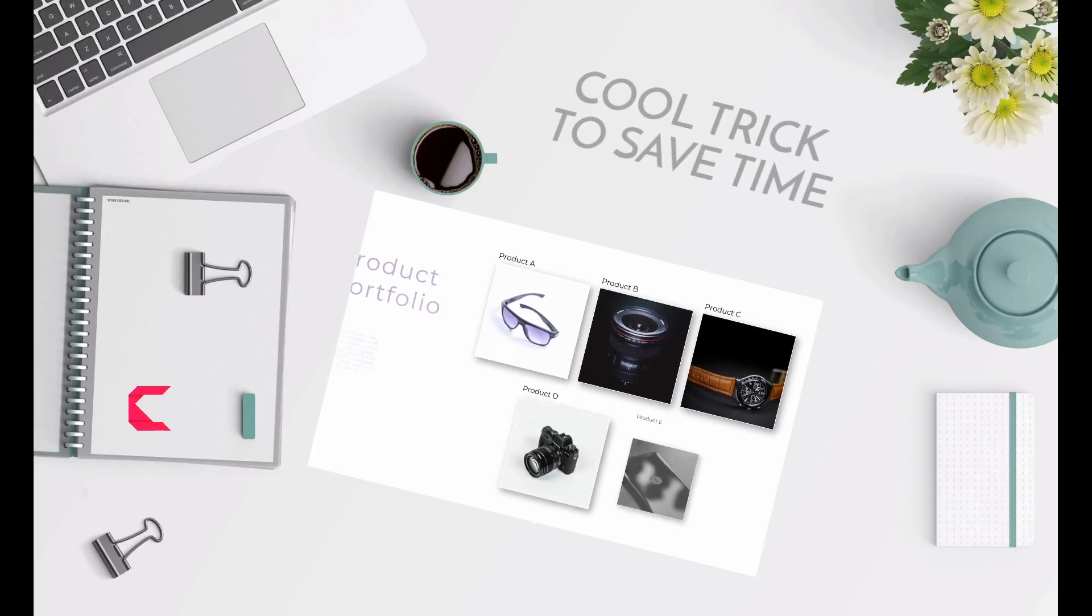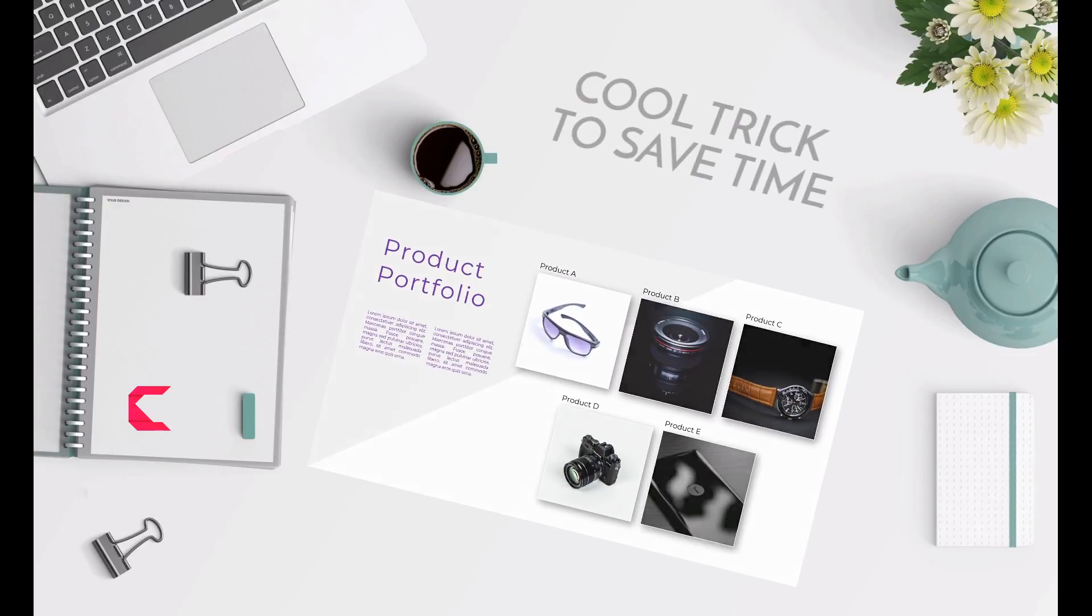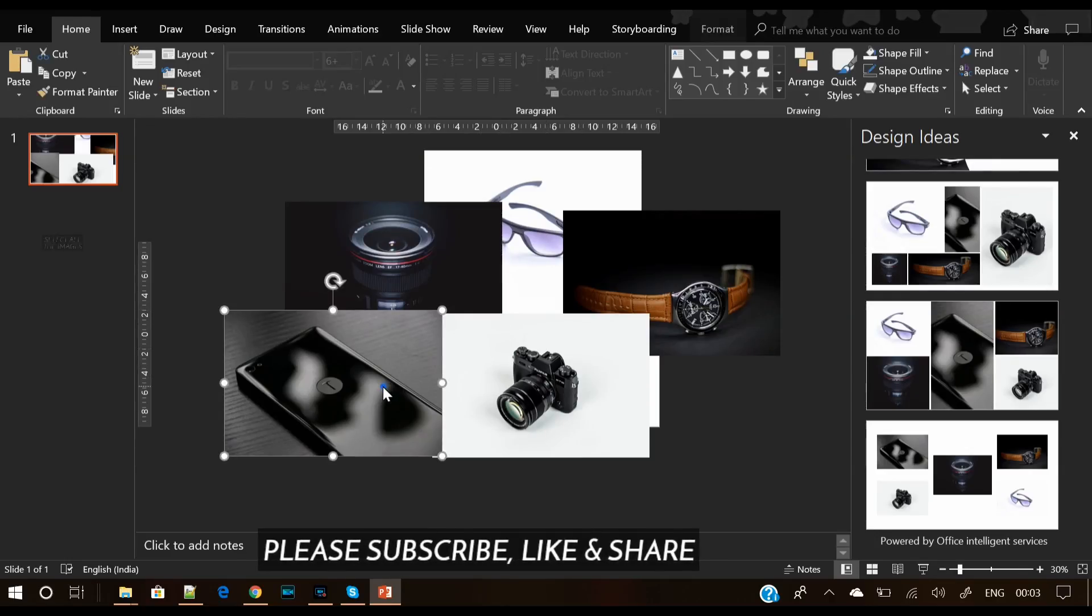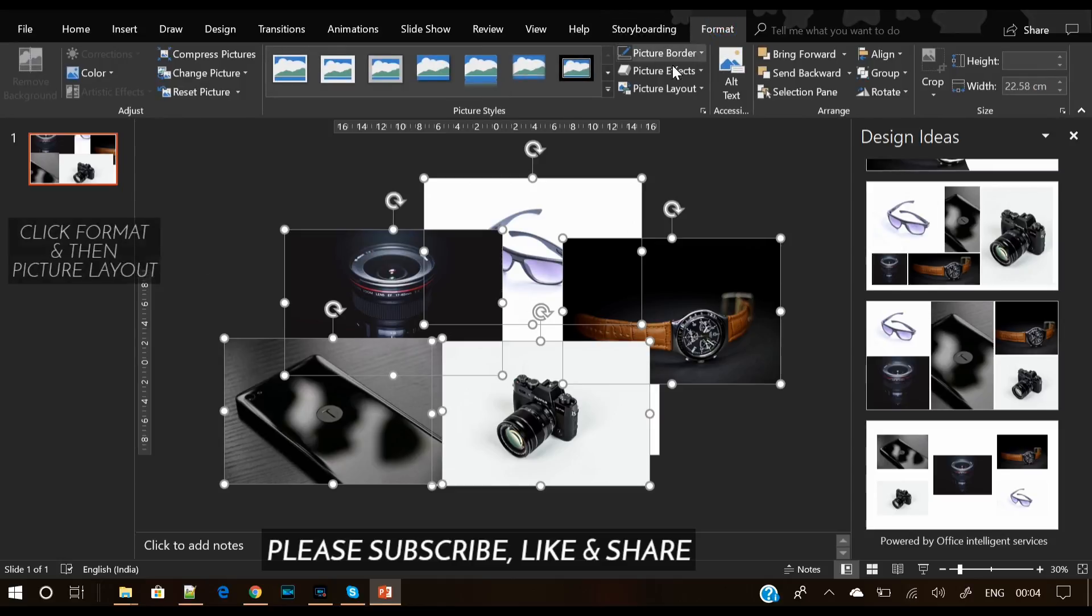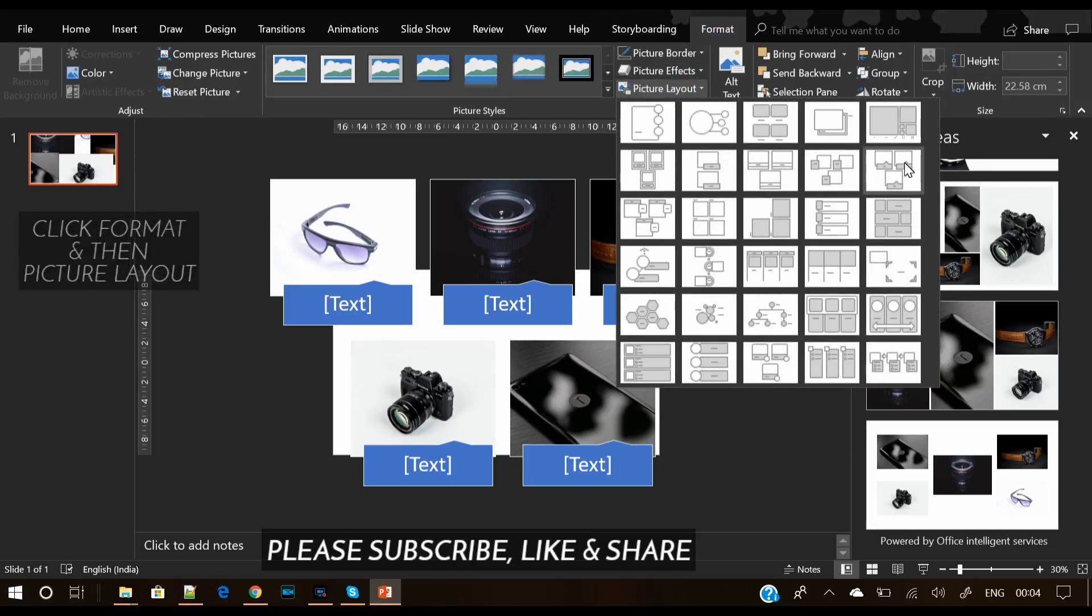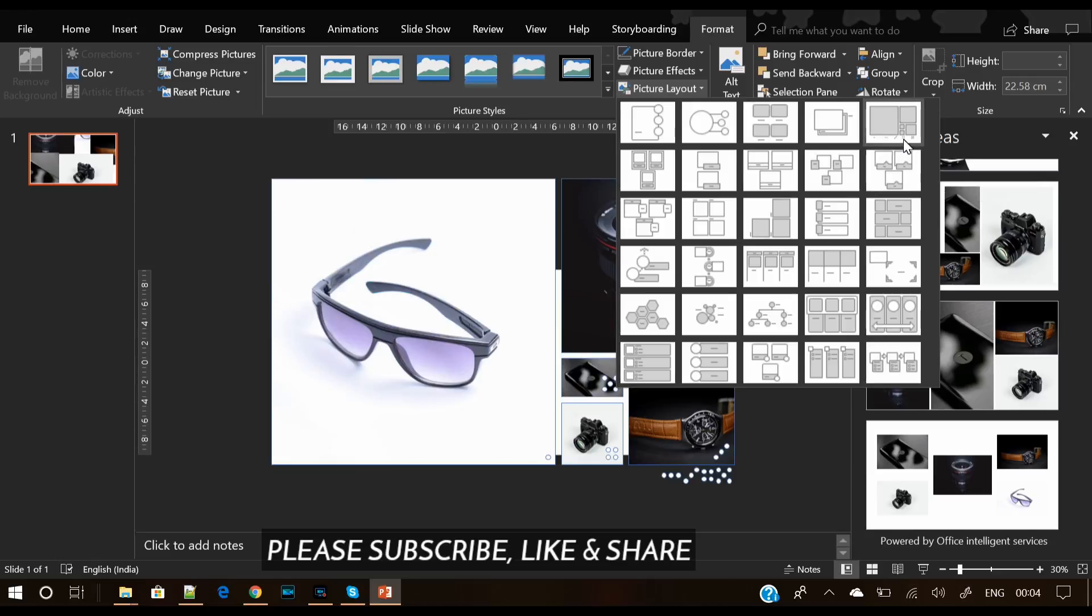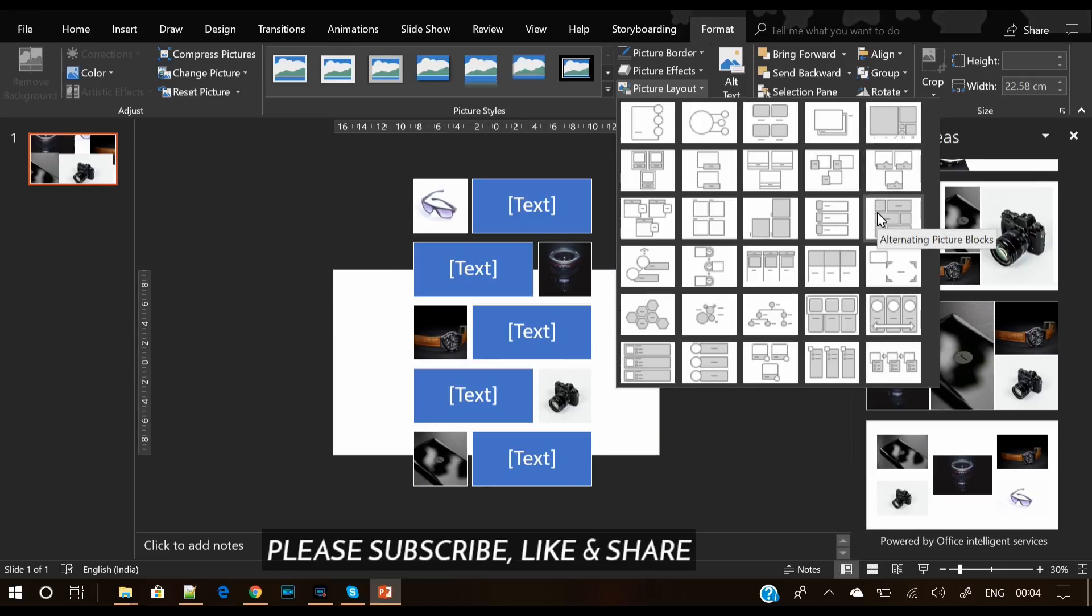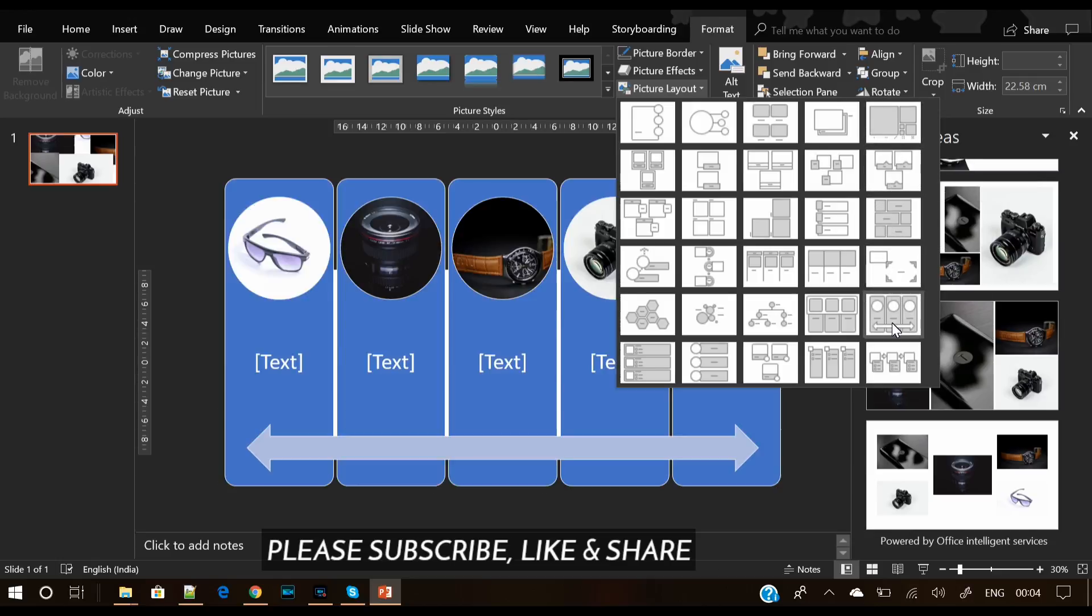Hey what's up everyone, Creative Venus here, and this is my first video with a voice. In this video, we will learn a cool trick to save time. For example, you have these five images and you want to arrange these quickly. Just go to Format and click on Picture Layout, and you will find here lots of options.